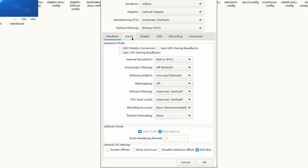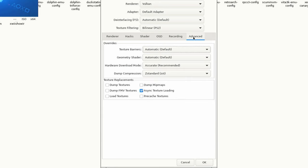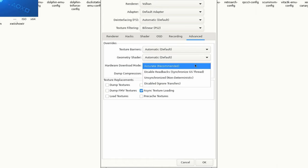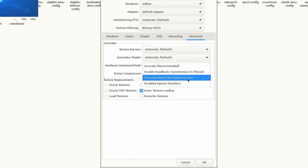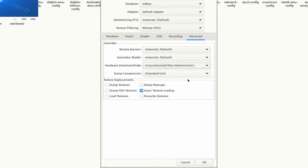And then at the top we're going to go to Advanced. Go down to Hardware Download Mode and then change this to Unsynchronized. This option alone stops the slowdown when sun glare is present.